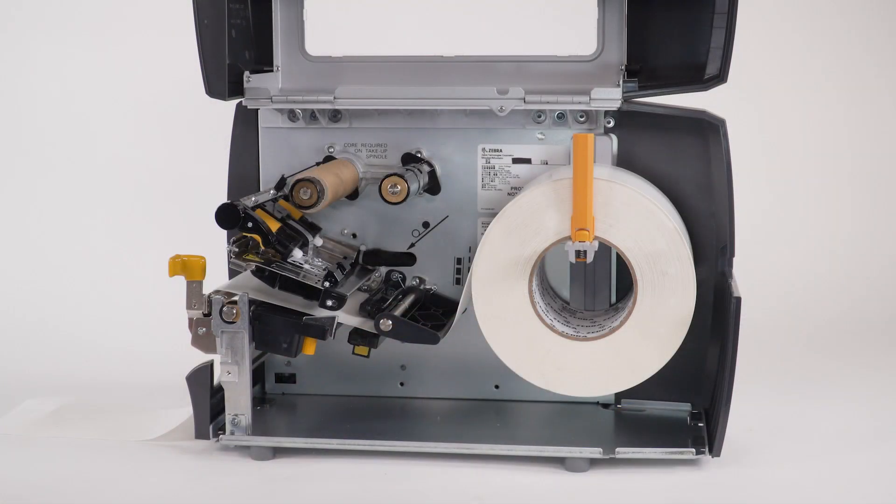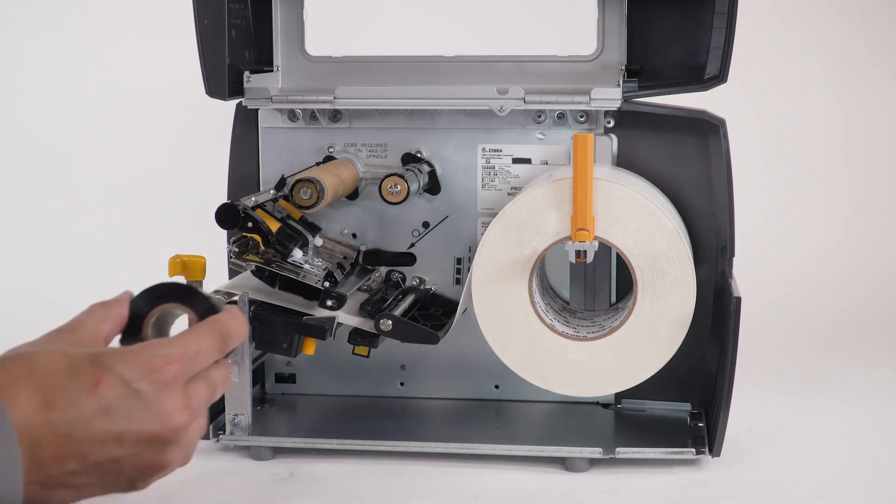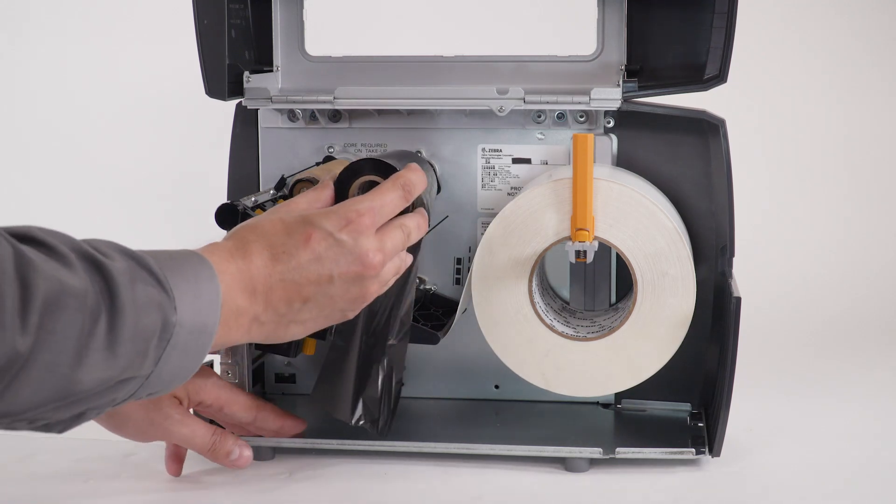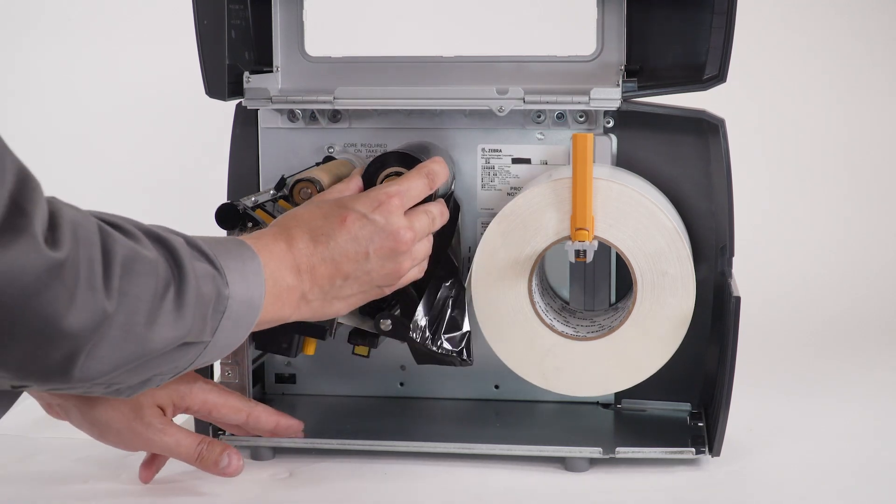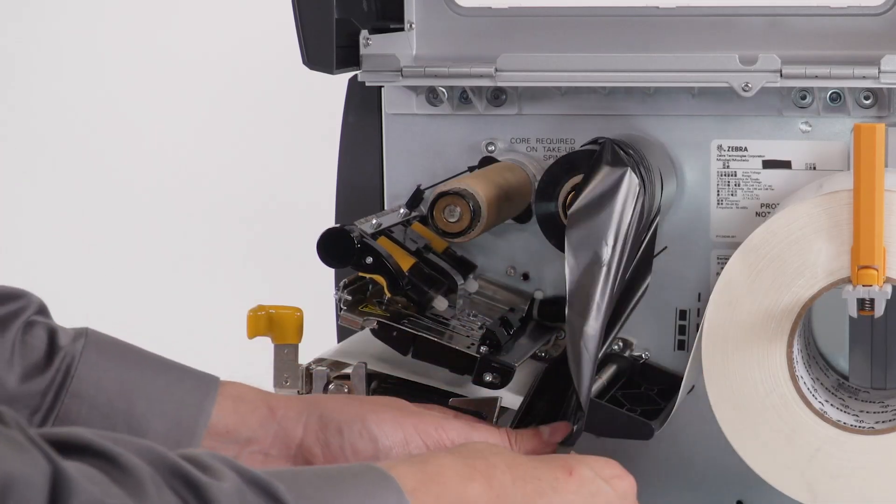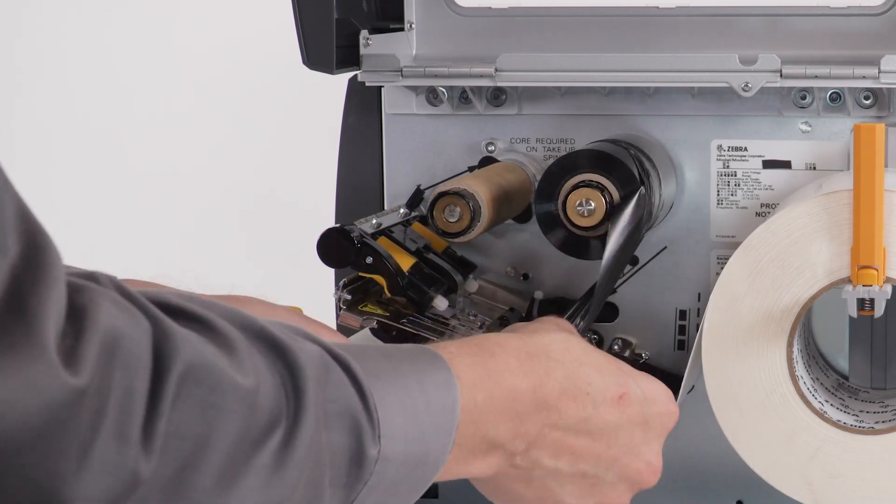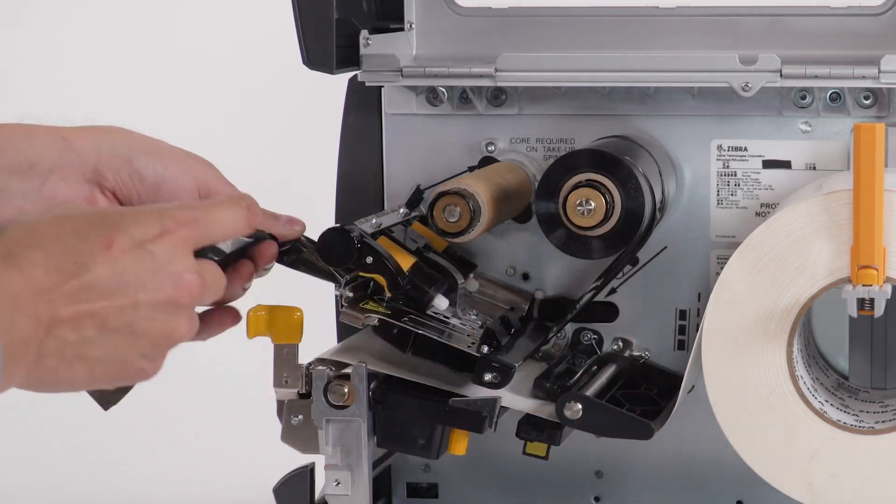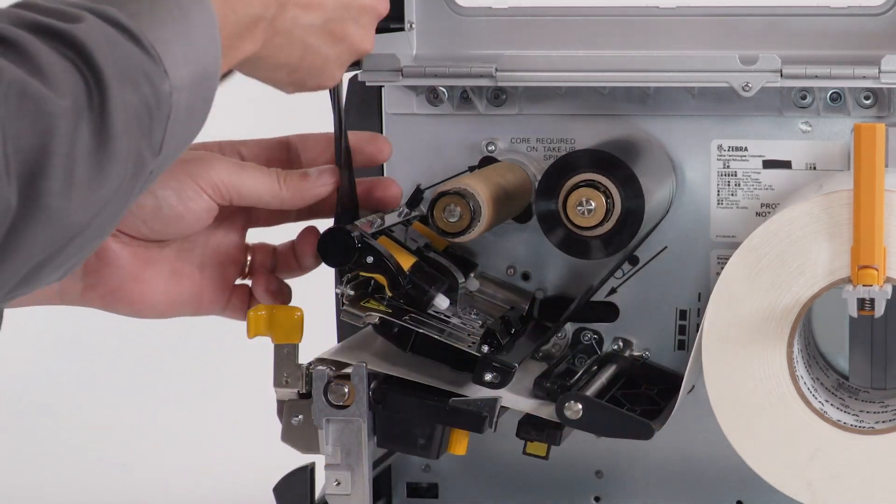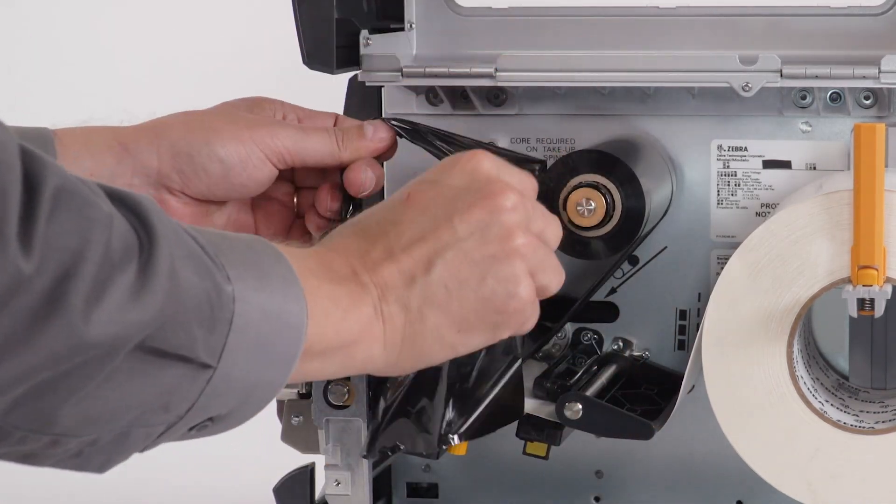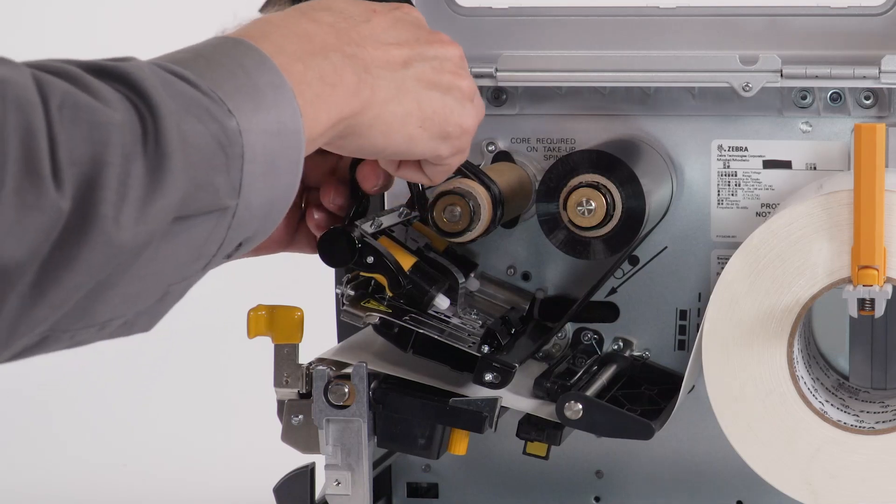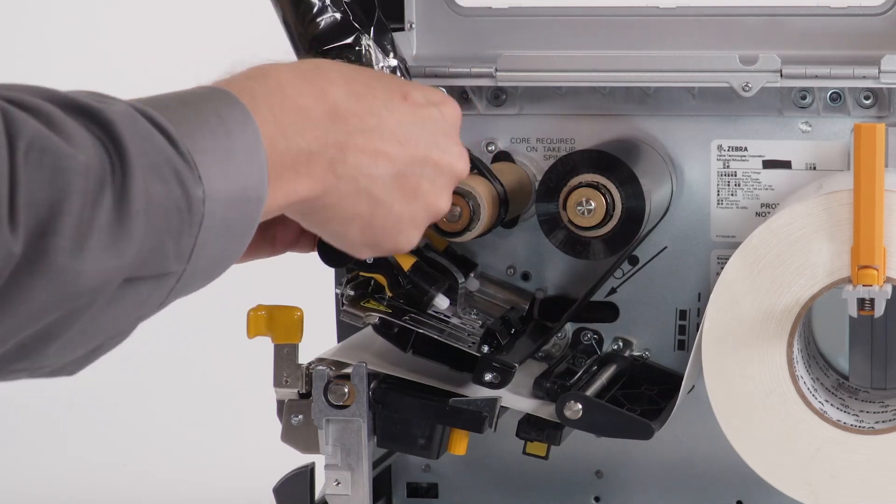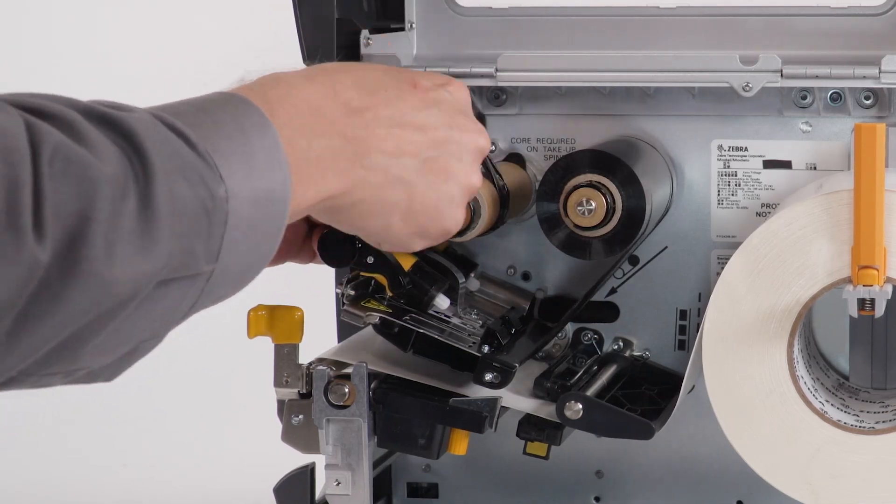If you are using thermal transfer, place the ribbon on the ribbon supply spindle and push it back. Bring the ribbon under the printhead and wrap it around the take-up spindle. Then tie the ribbon into a knot.